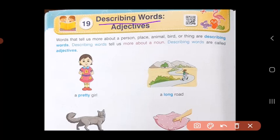These describing words we also call as adjectives. Describing means when you speak about something and describe how it looks, or tastes, or feels — anything about what you are speaking. So whenever you describe a thing, we call it as an adjective.